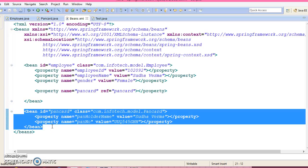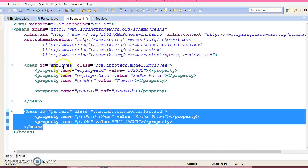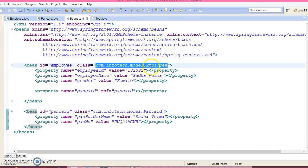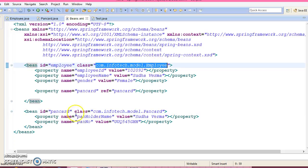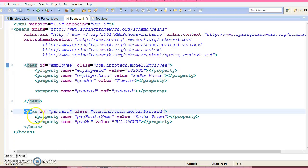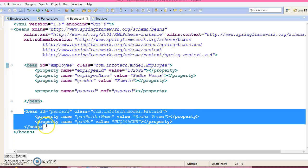So suppose if you have n number of beans in configuration file, and suppose a PanCard bean is going to be referred by only the Employee bean. And in that case, PanCard bean you can declare as an inner bean.